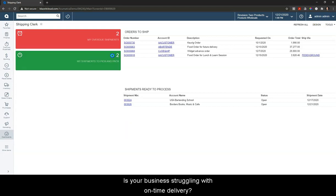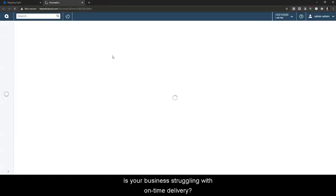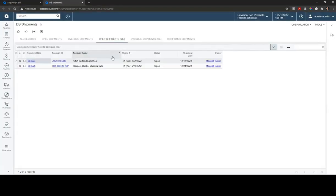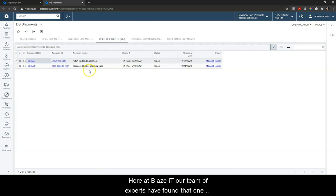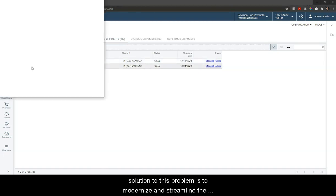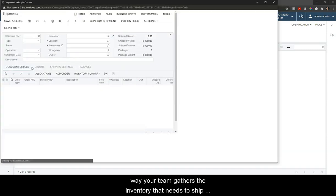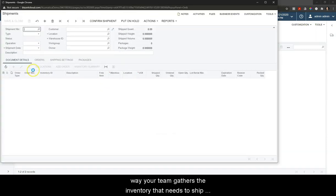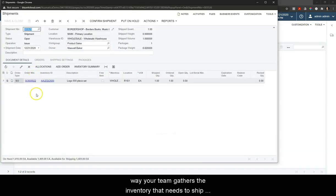Is your business struggling with on-time delivery? Here at Blaze IT, our team of experts have found that one solution to this problem is to modernize and streamline the way your team gathers the inventory that needs to ship.